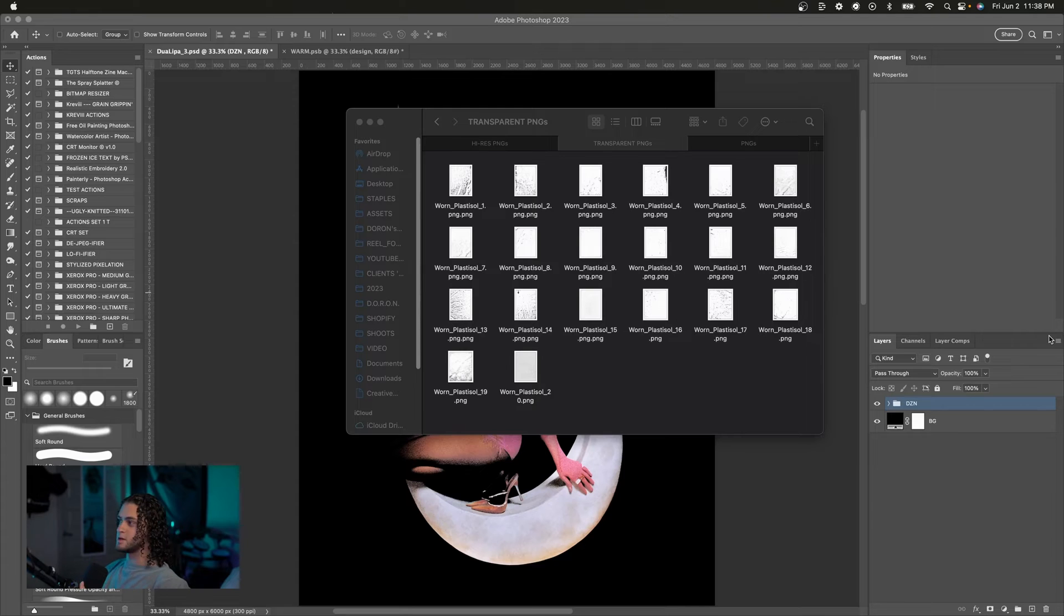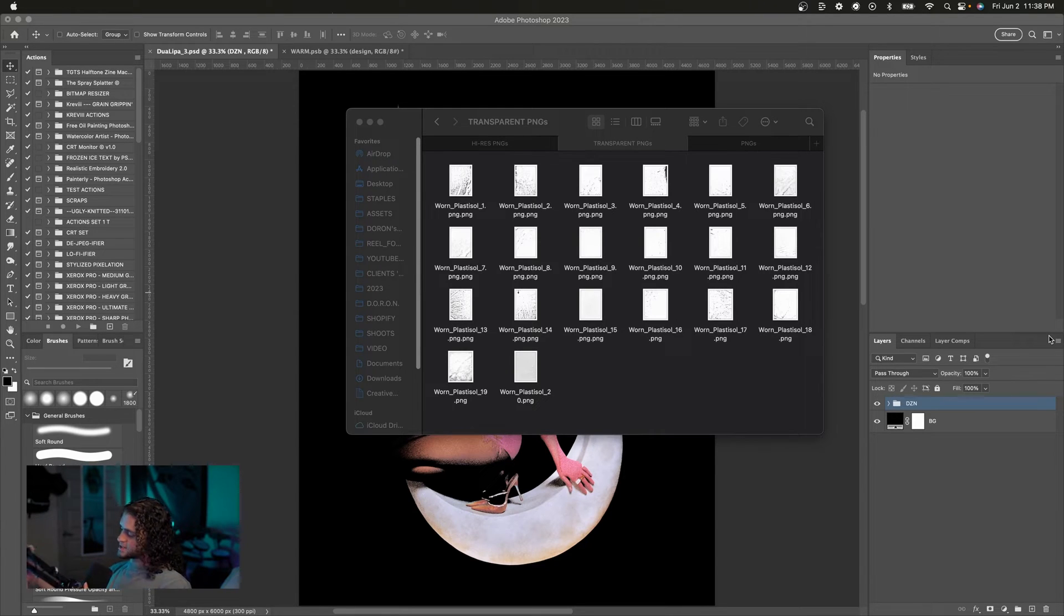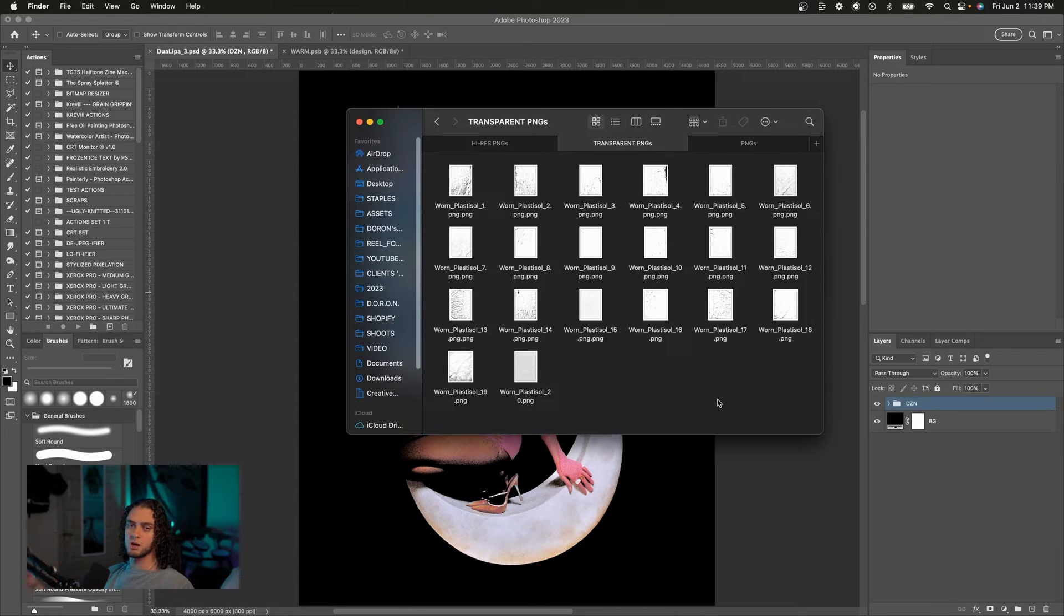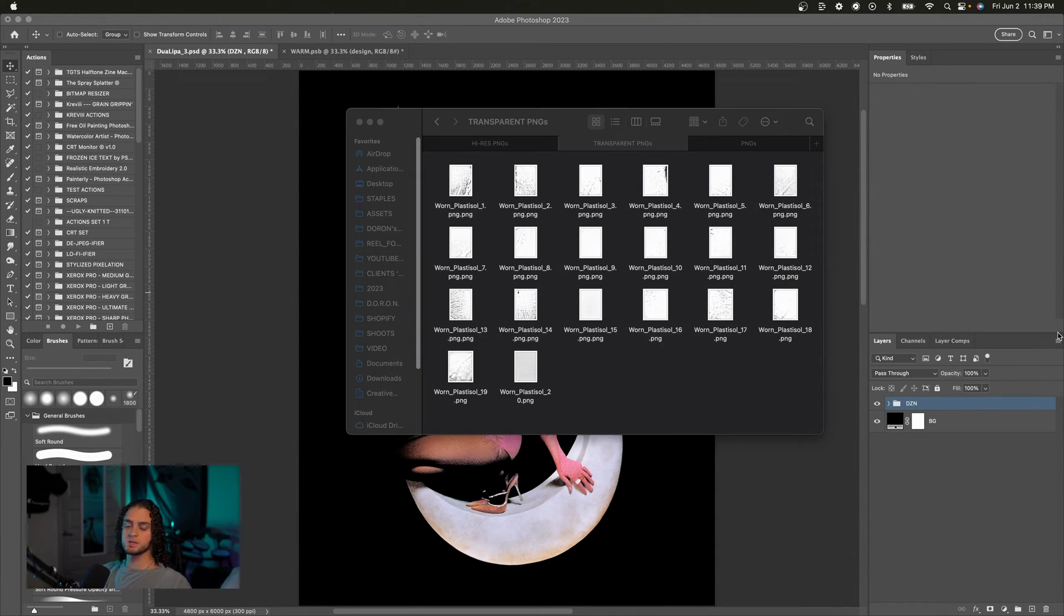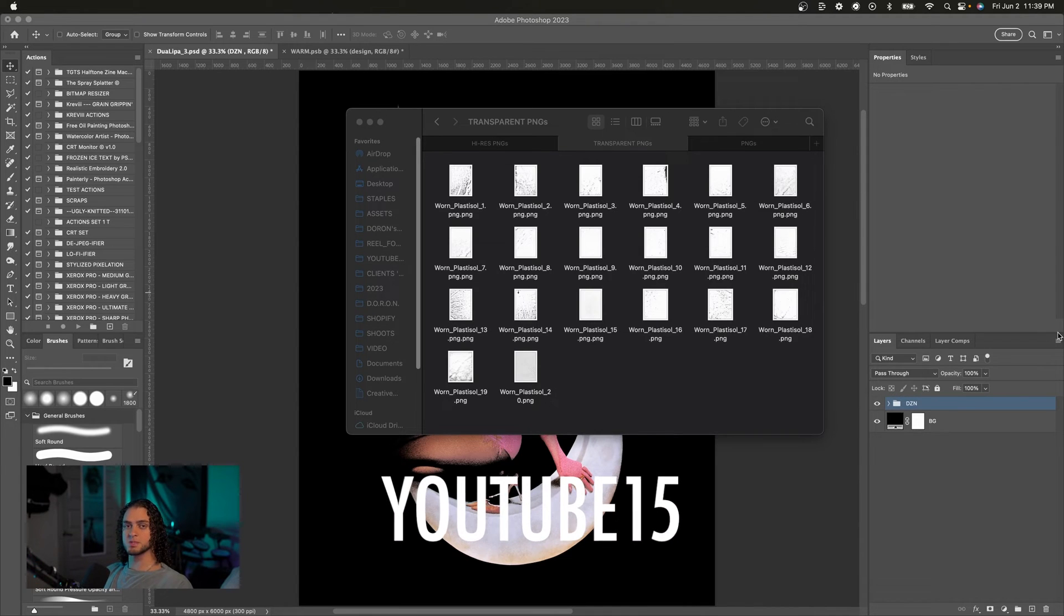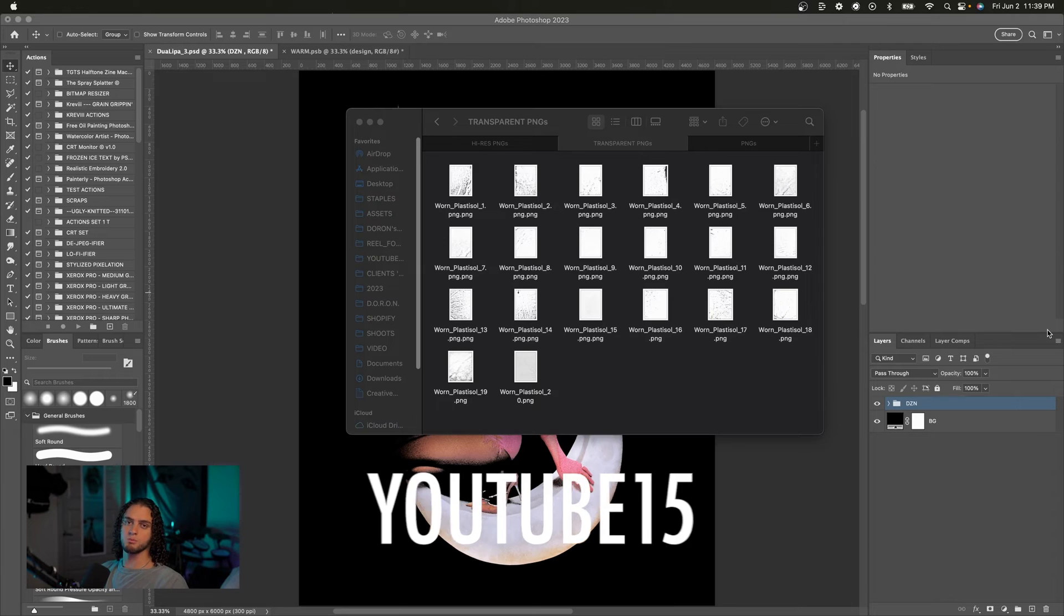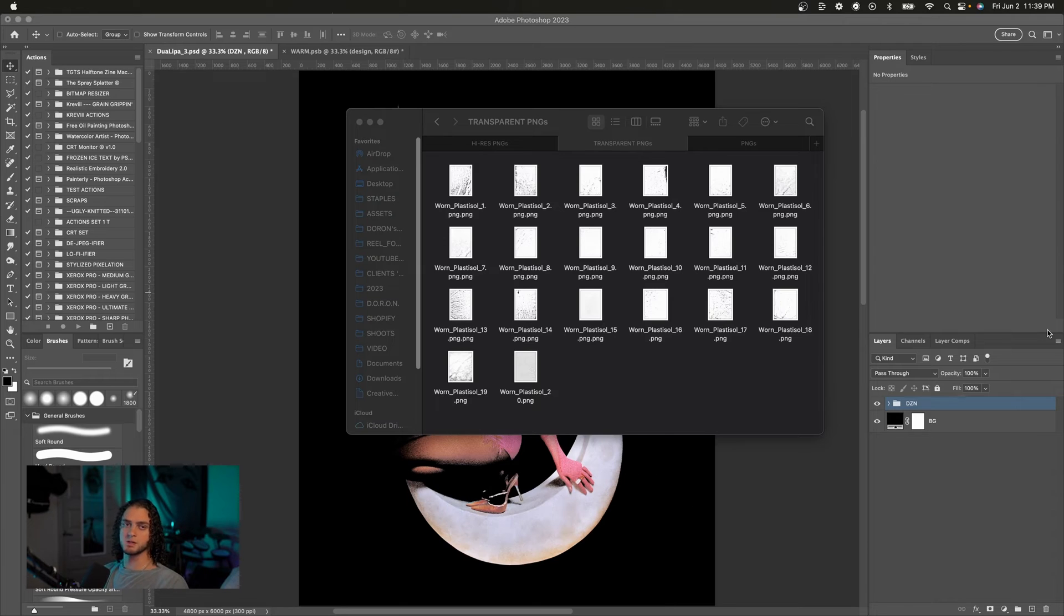Let me get that closer to the camera for you. Not sure which one this is in the actual texture pack, but it's one of them, and you can see that this is actual real plastic sol ink, and therefore these will get you a really authentic vintage look on your designs. You can download these on my website right now for 15% off using the code YouTube15. Definitely a must-have for merchandise designers.